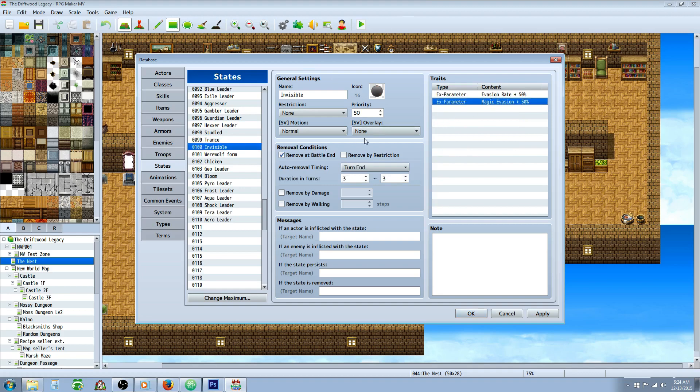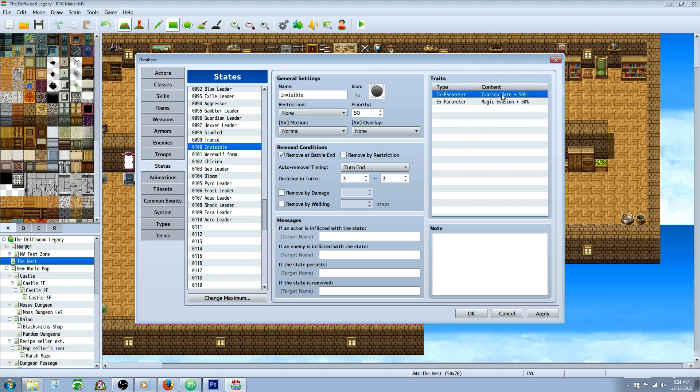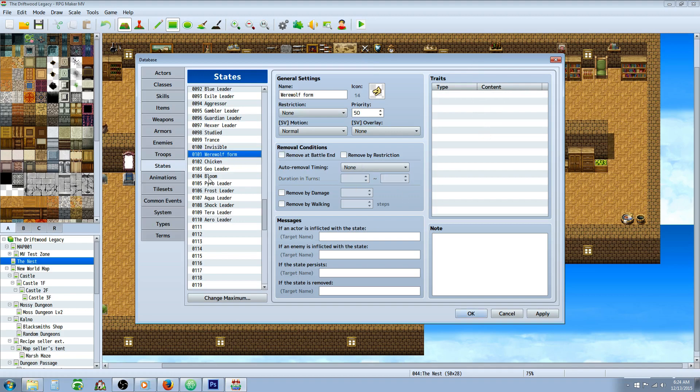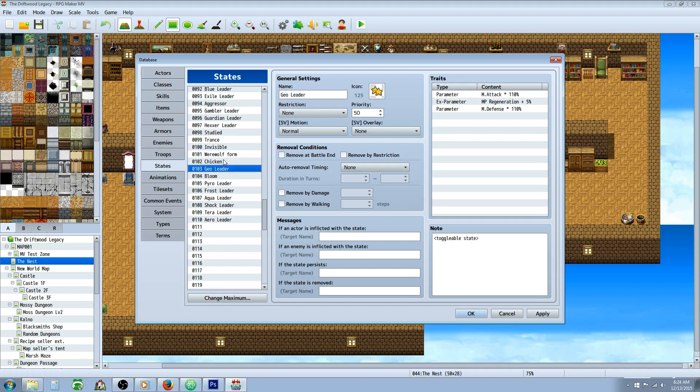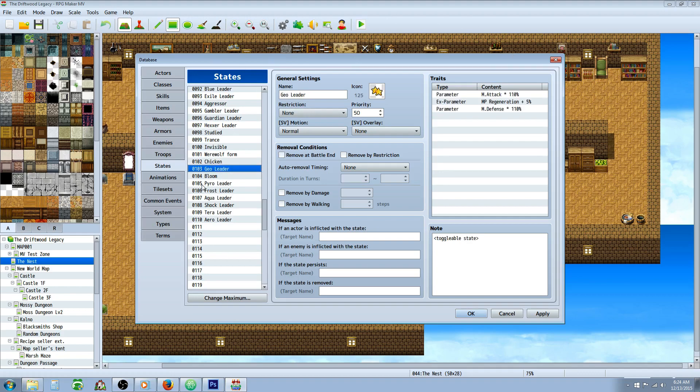Invisible state. This was also going to be used in another script that's going to change your battler. So it makes you look transparent. But it's basically adding traits as well. It's going to give you 50% evasion, 50% magic evasion for three turns straight. Werewolf Forms is working on for another tutorial. Chicken, that's for another tutorial. Actually I think I don't even use this. I just ended up going a different route, so I need to actually clear that one.